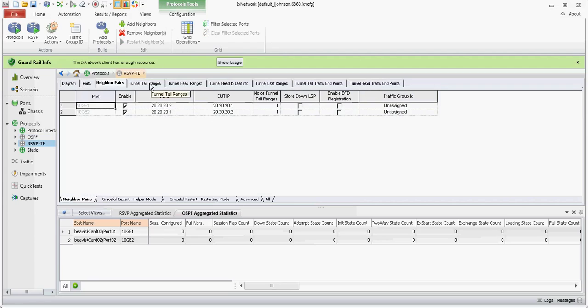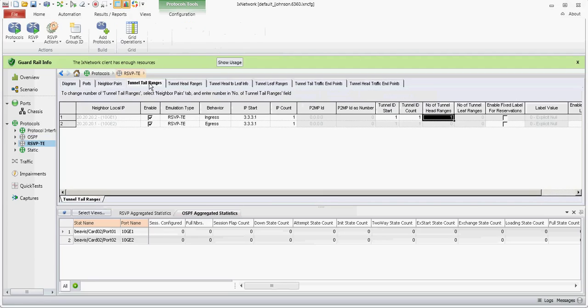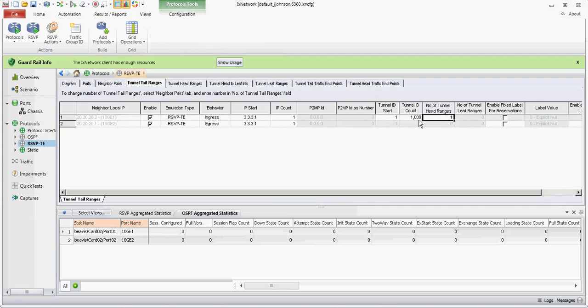And we'll go to tunnel tail ranges. On this one, your tunnel ID count. This is just like it sounds. I'm going to have a thousand tunnel IDs.